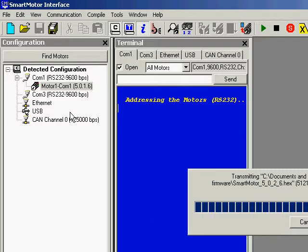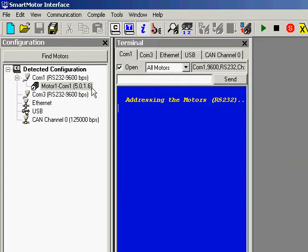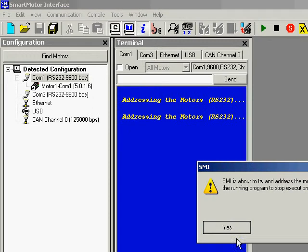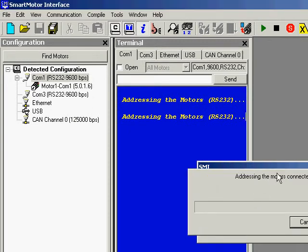And this is how you download the firmware to a Nanomatix Smart Motor Class 5. After this, you will see I can readdress the RS-232 chain, and we'll see the new firmware version. And it is correct, 5026.